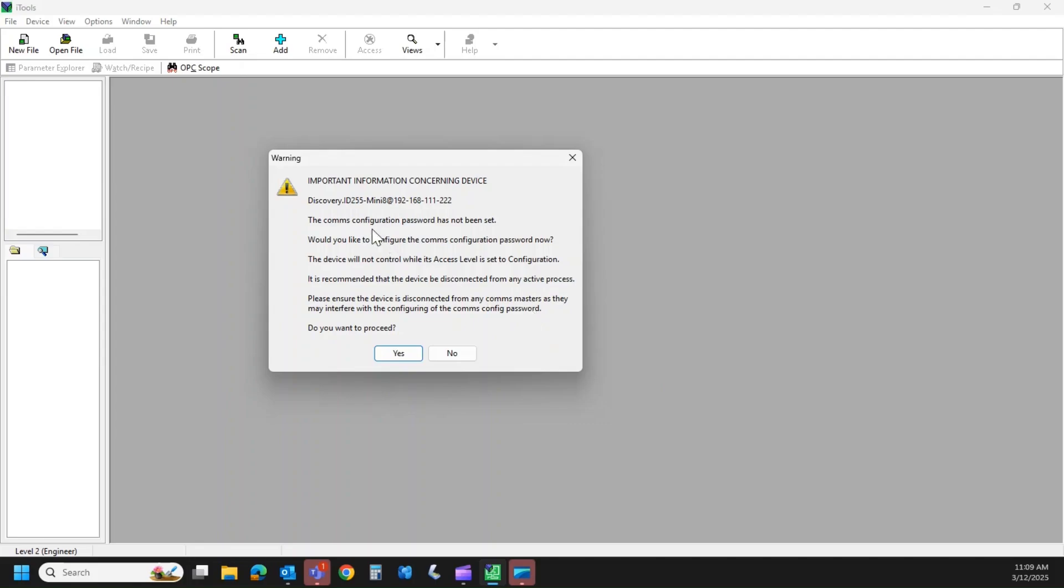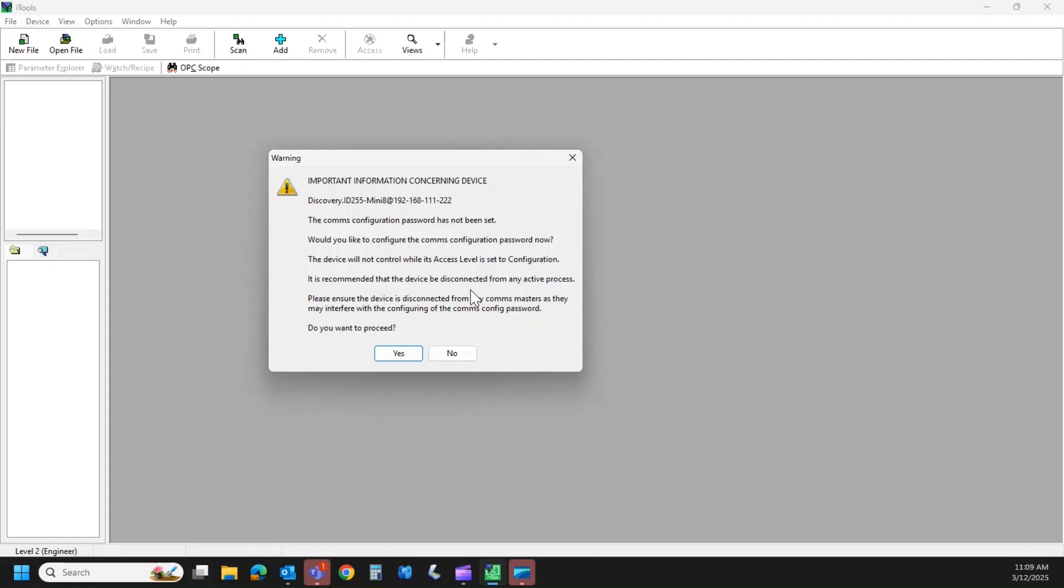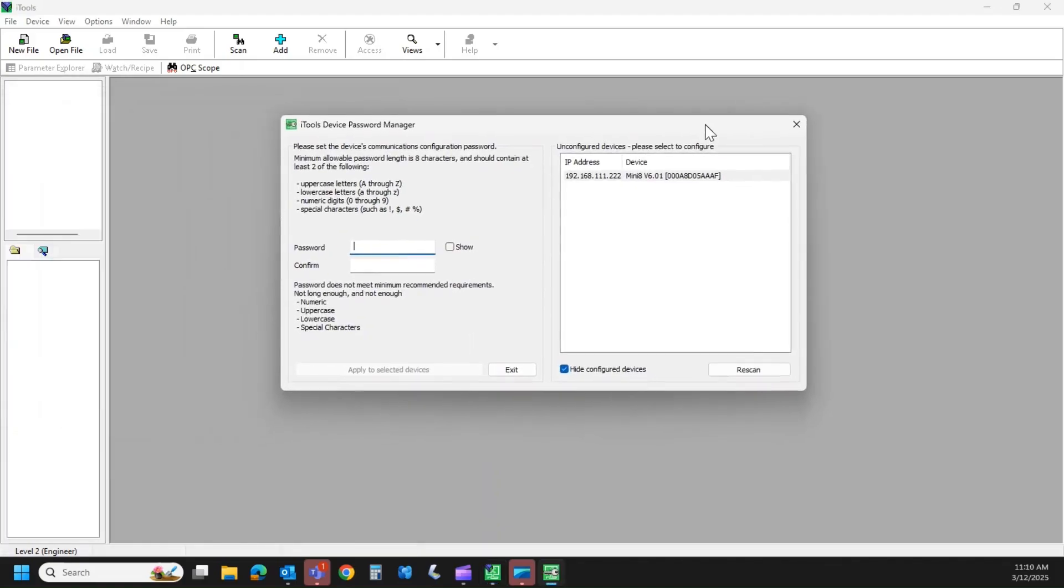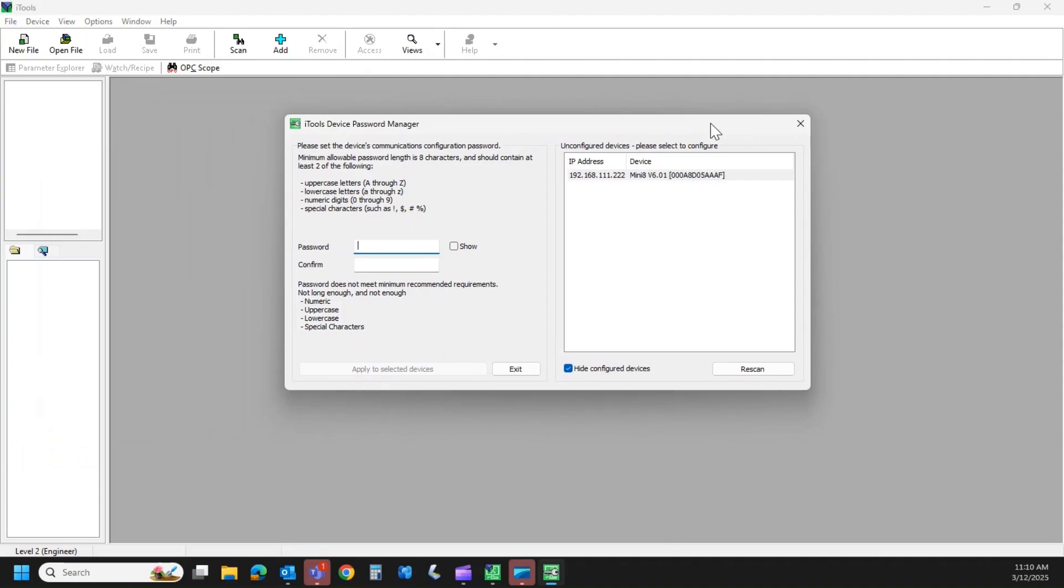Now you're going to get a prompt. The communication configuration password has not been set. Would you like to set up the configuration password now? So as part of the cybersecurity feature on this controller, you have to give it a password in order to connect to it. So do you want to proceed? Yes.